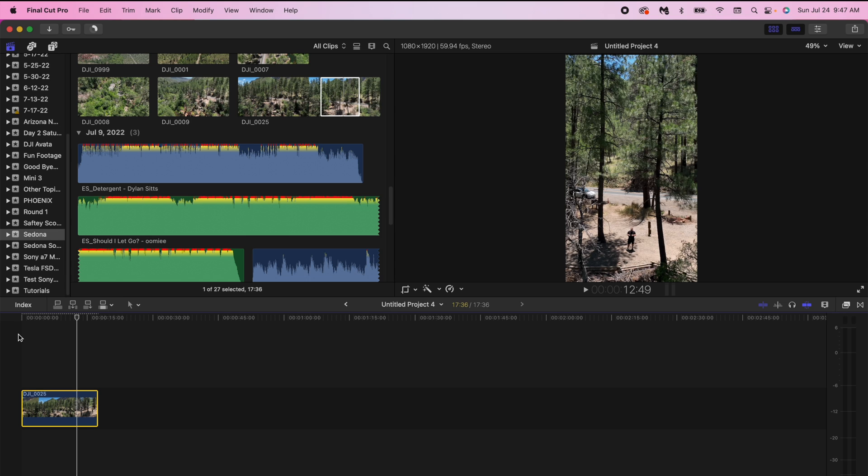At this point once you create the reel you just export it like any other Final Cut Pro project and then you can airdrop it to your iPhone if you have an iPhone. If you don't have an iPhone and you have an Android I would definitely recommend using something like Dropbox to get it on your phone. That's the only way you're going to actually be able to upload the reel to Instagram.